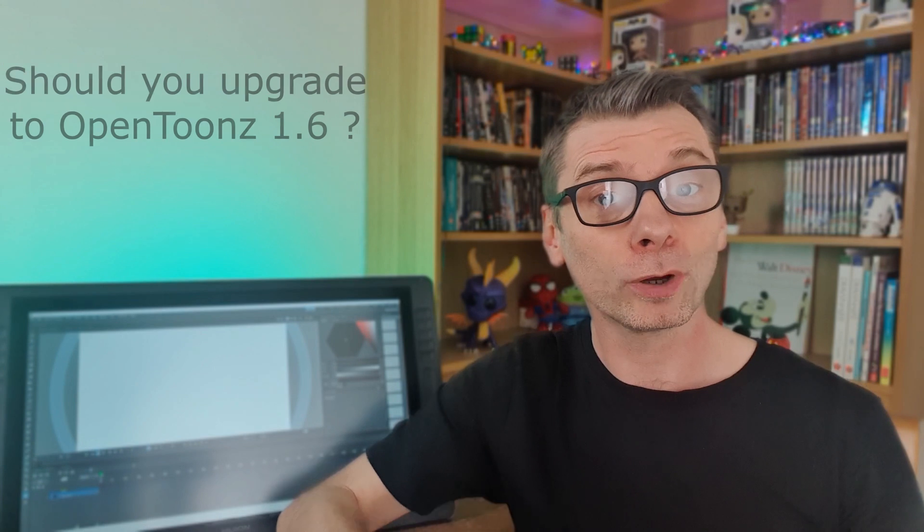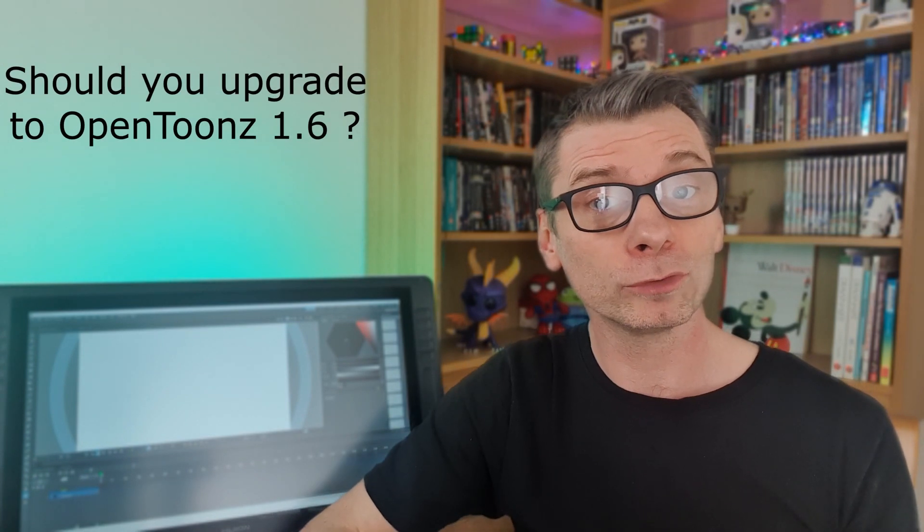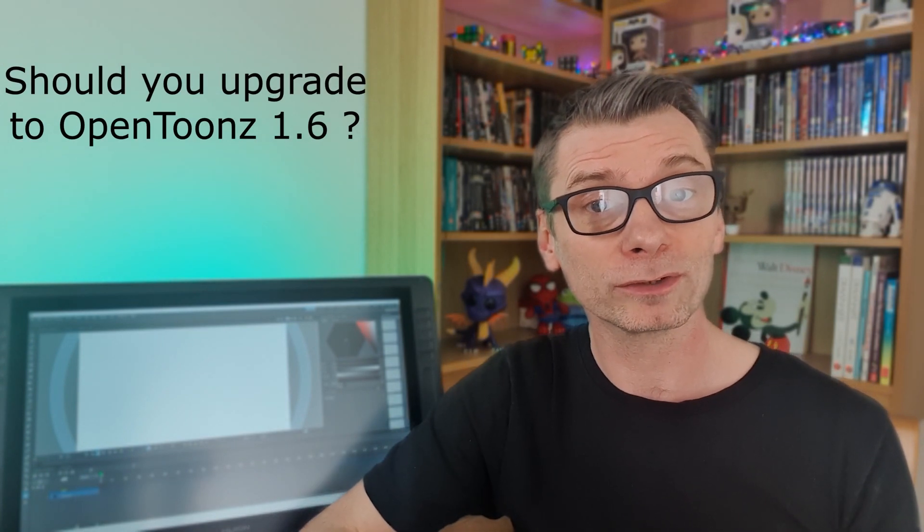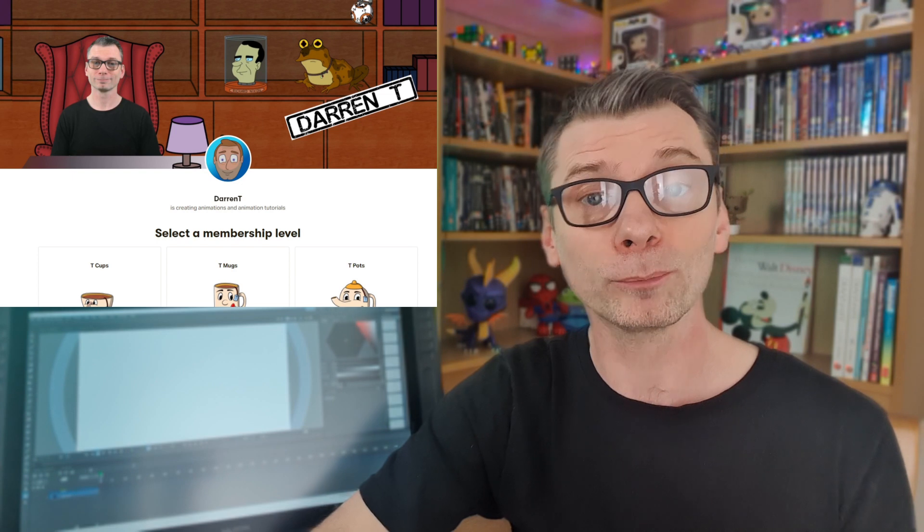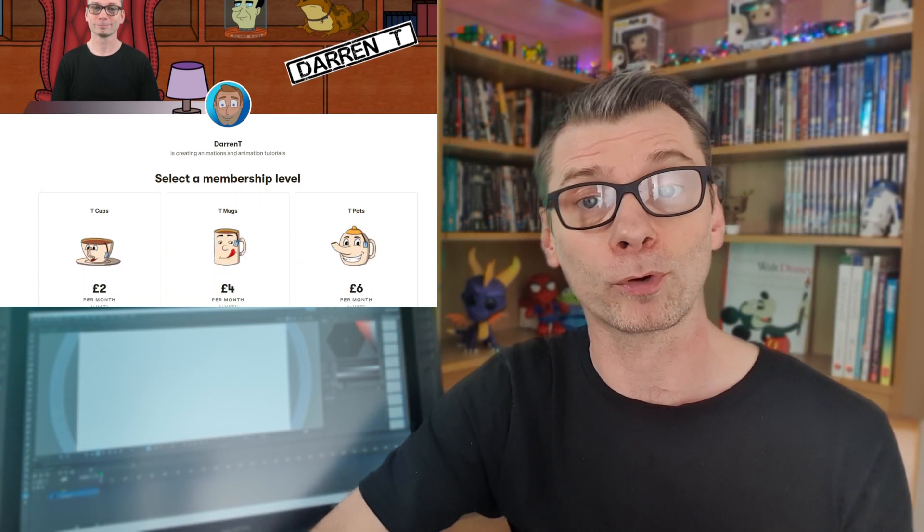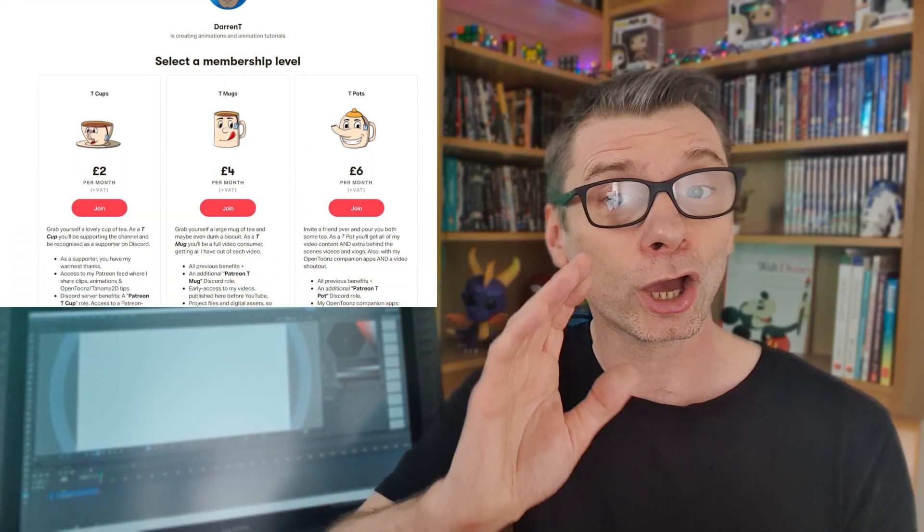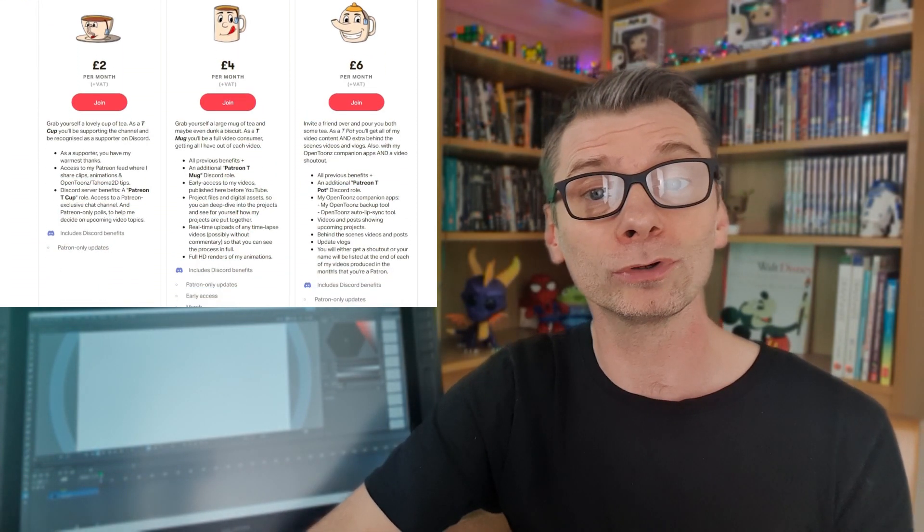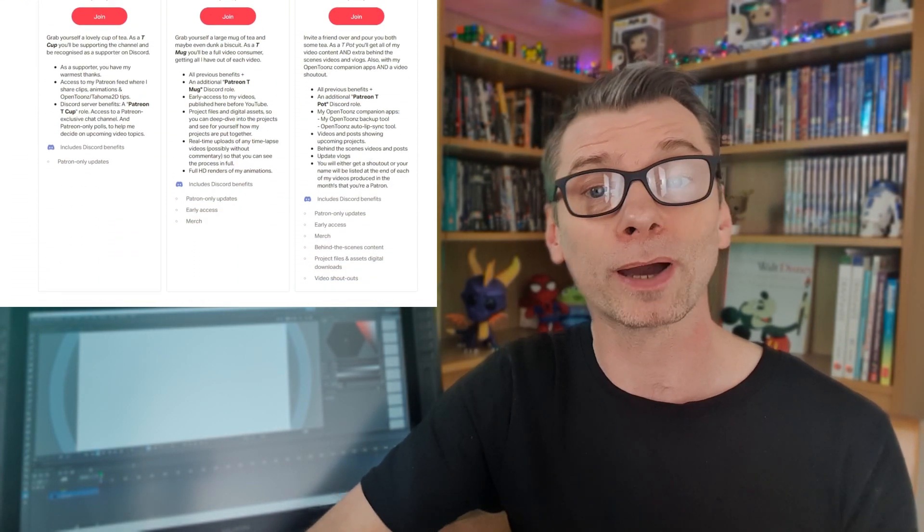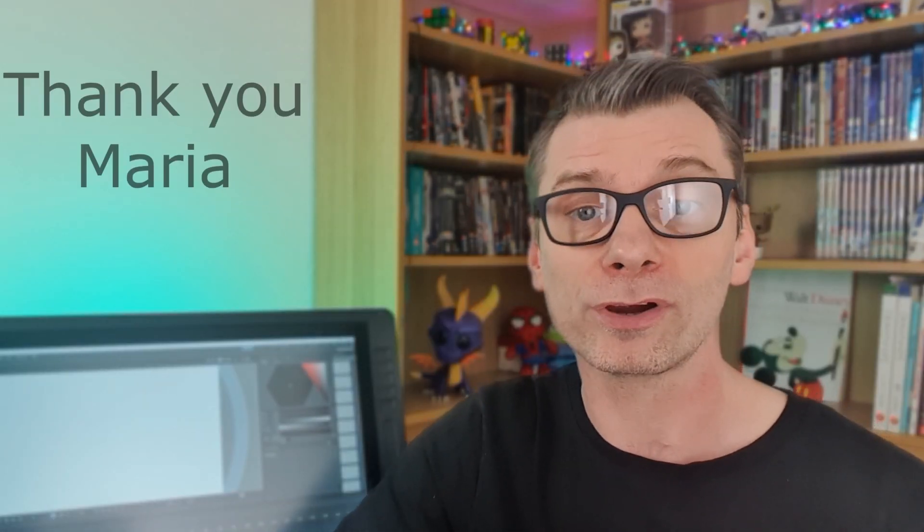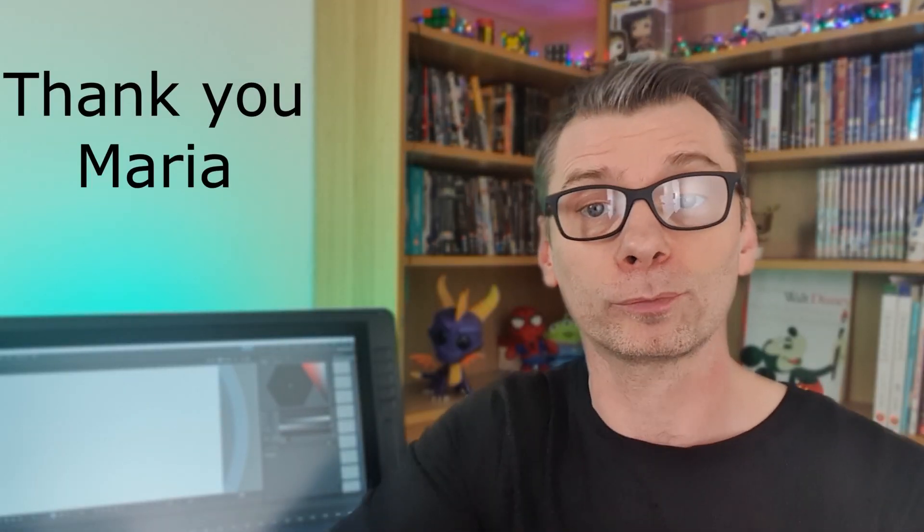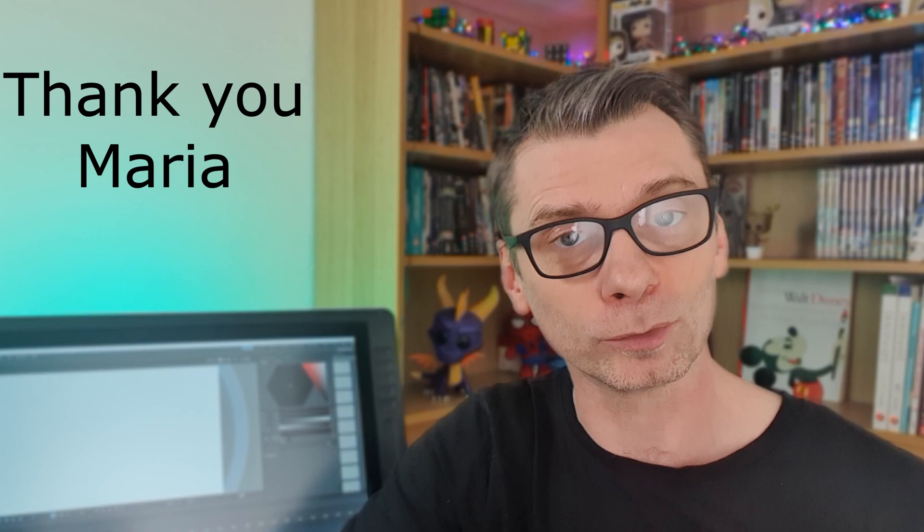So should you upgrade to OpenToons 1.6? Well, before I answer that, I'd just like to thank my patrons over on Patreon for their support. I hope you're enjoying the rewards of additional behind the scenes videos and extra downloads. I'd like to give special thanks to Maria Torres for your support. Thank you, Maria.